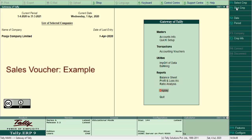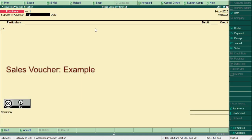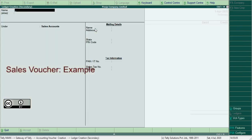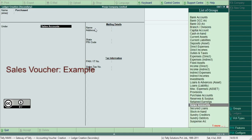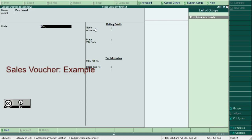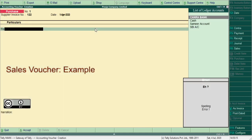For this, switch to accounting vouchers. Press F9. Here you type the invoice number. Press Alt+C to create purchase ledger under purchase. Press Ctrl+A to save.